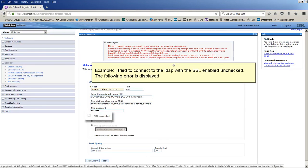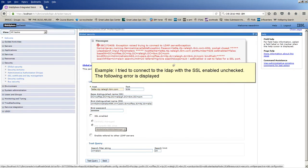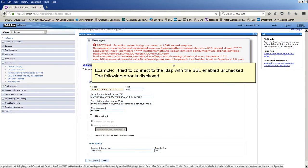Example, I tried to connect to the LDAP with the SSL-enabled unchecked. The following error is displayed.